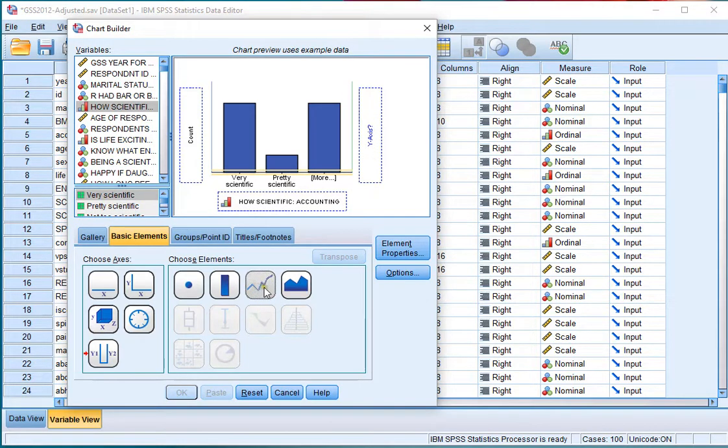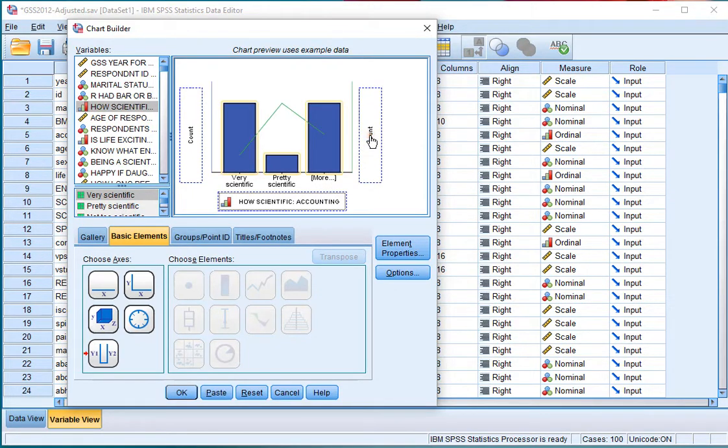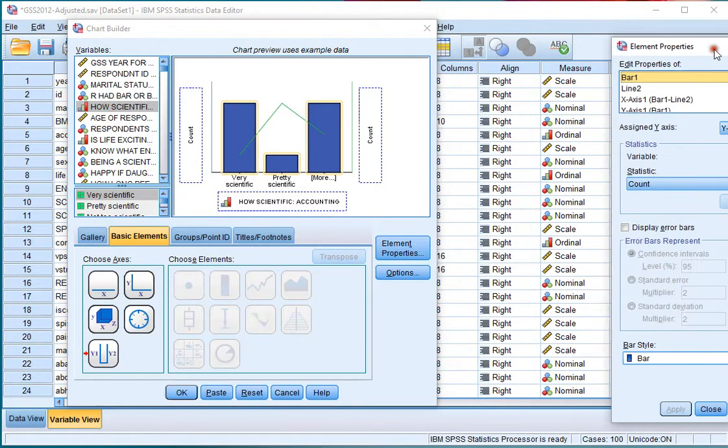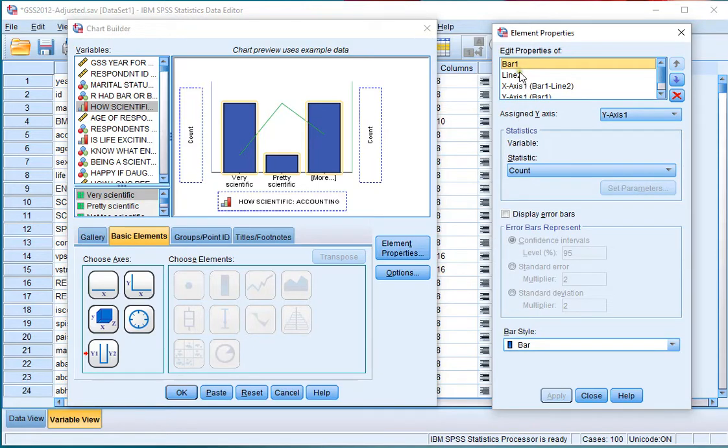Now make sure the Element Properties window is there. If it isn't, you can simply click on Element Properties. The bar is actually going to show me the counts, which is okay.